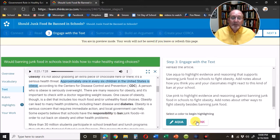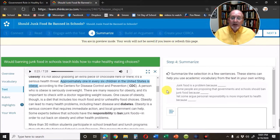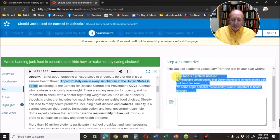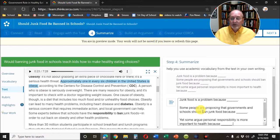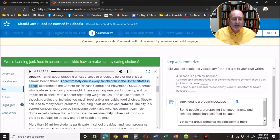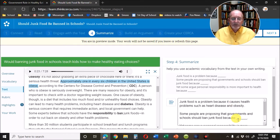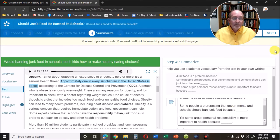Step four — I'm going to write a summary. You can just copy what they've already written for you, put it in the text box, and then finish these sentences based on what you've read. For example: junk food is a problem because... They always give you some help in writing your summaries. Once you get those three sentences written, or a summary of your own choice, hit next.